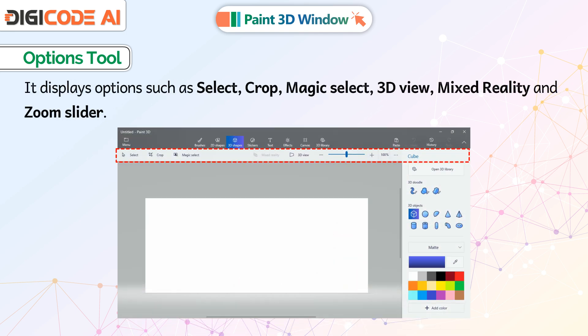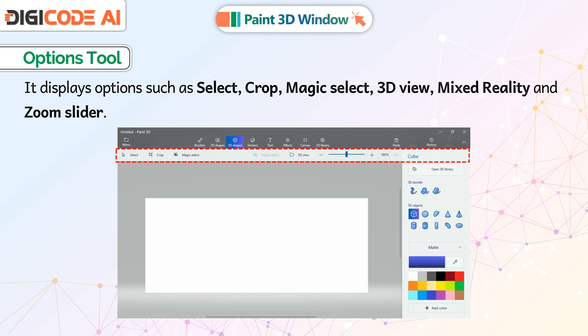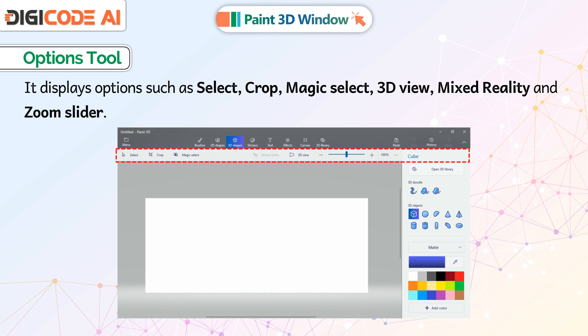Options Tool: It displays options such as Select, Crop, Magic Select, 3D View, Mixed Reality and Zoom Slider.